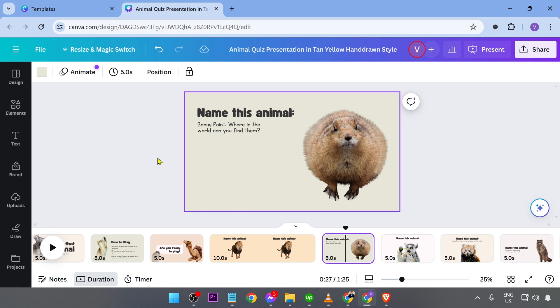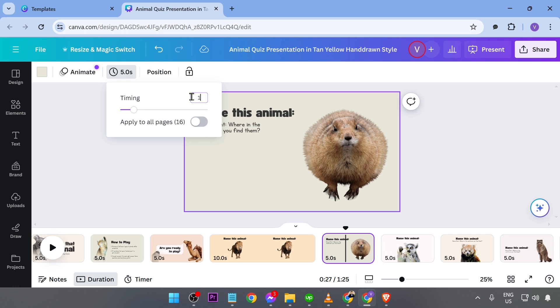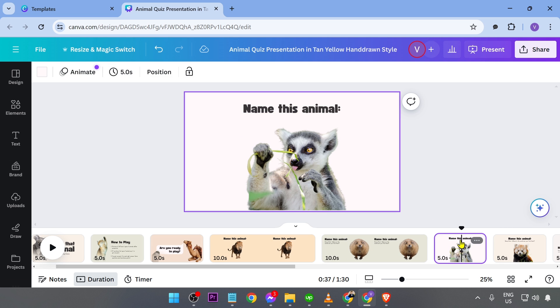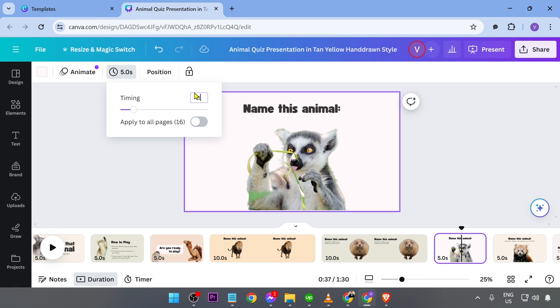This one, for example, let's go and set this one to 10. All right, and this one, still the same thing, 10.